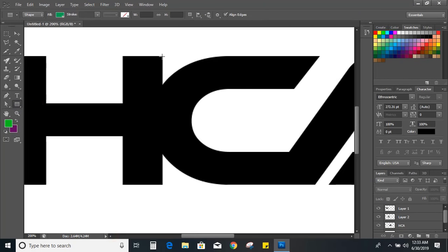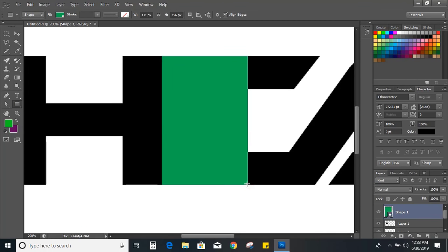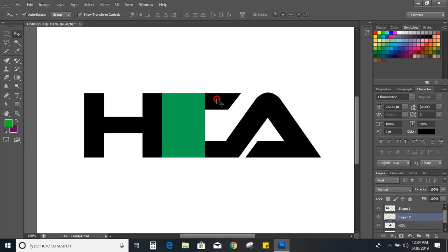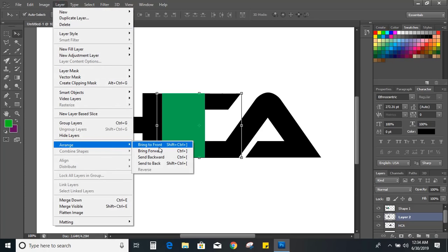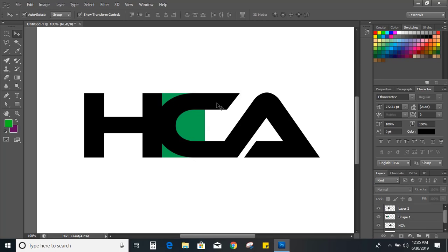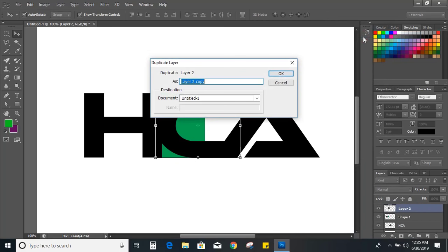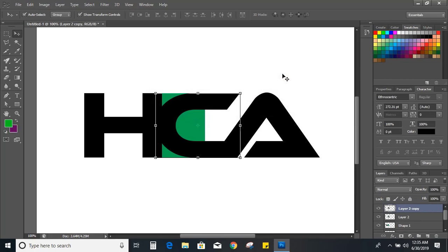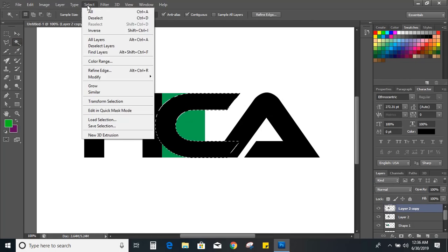Bring the C in front. Now select C and from here make a duplicate layer and expand it.